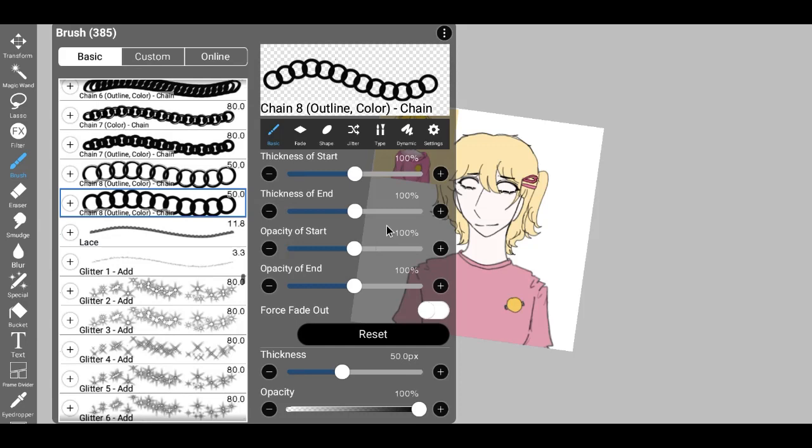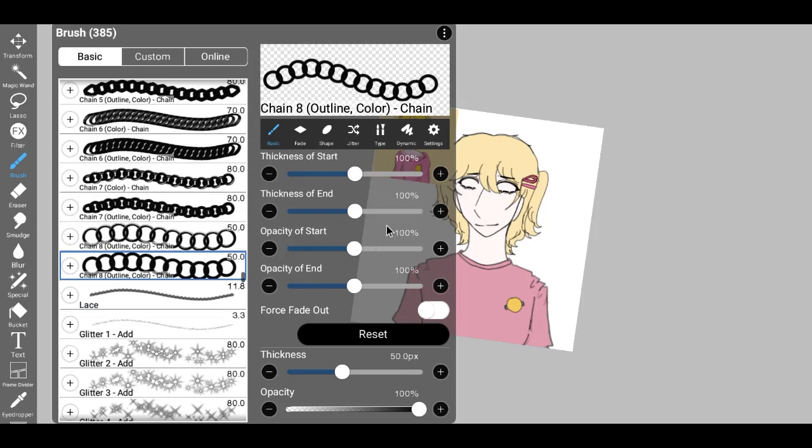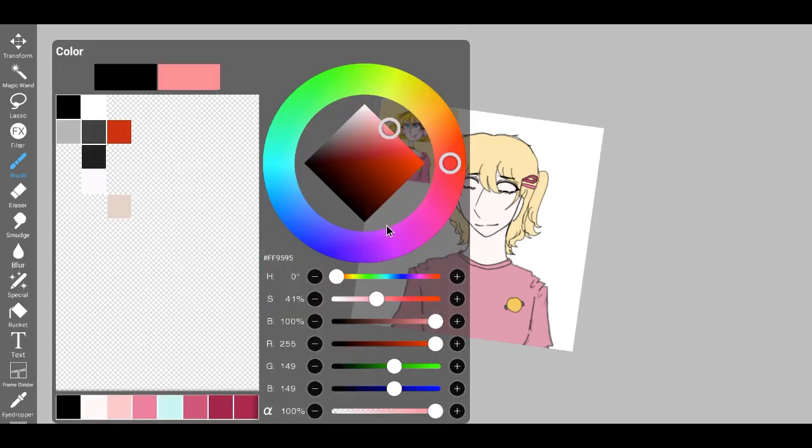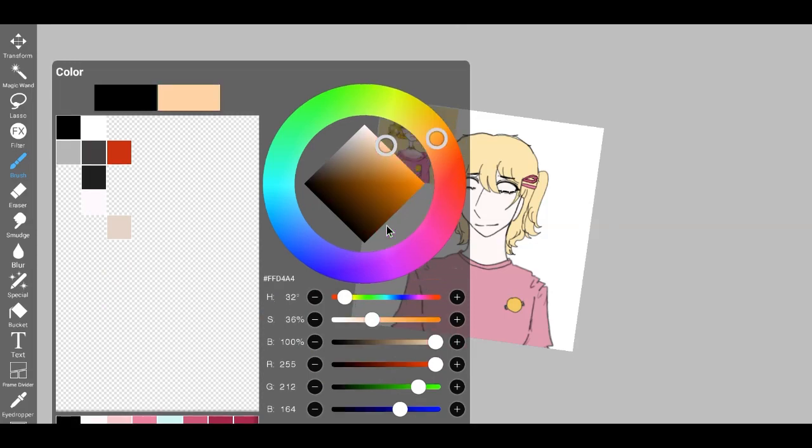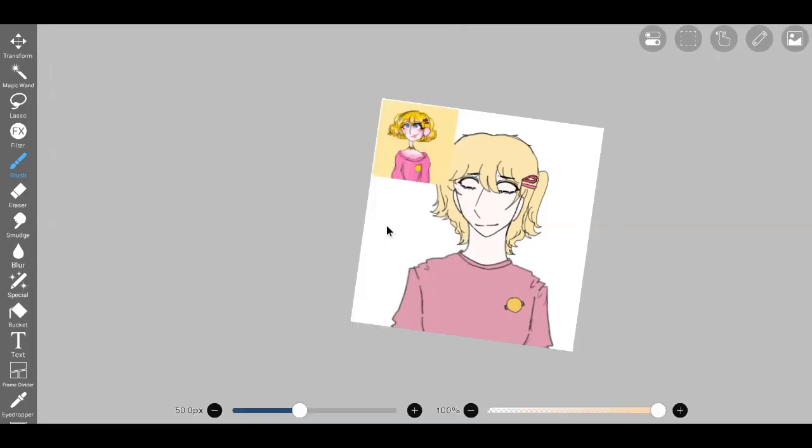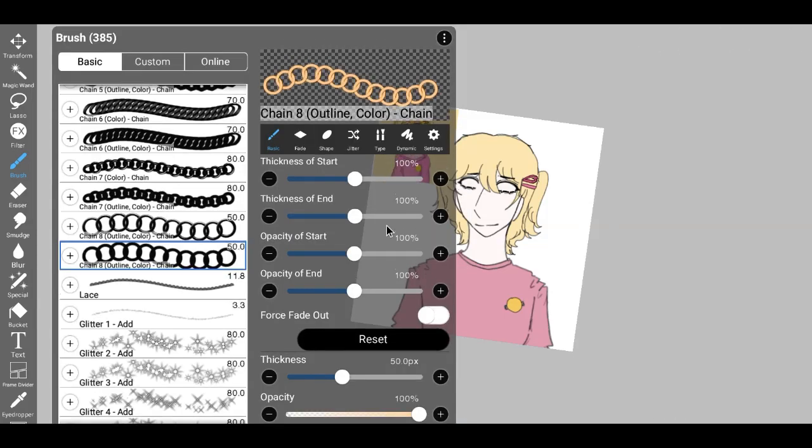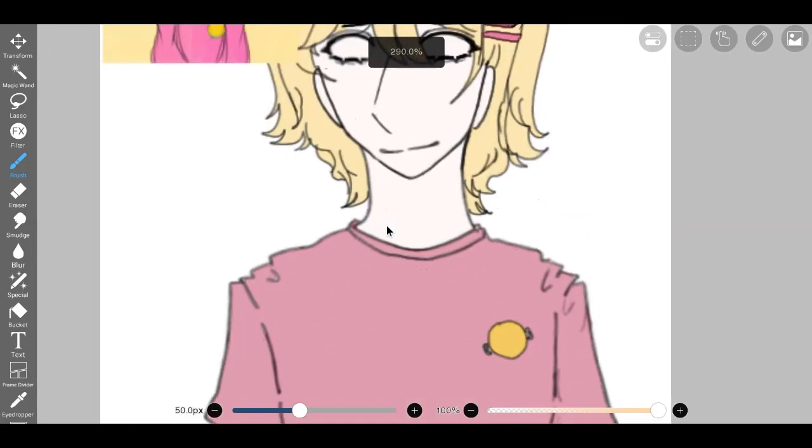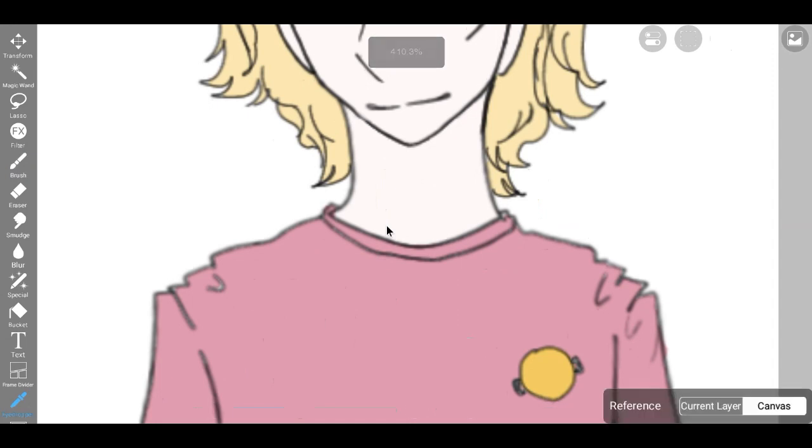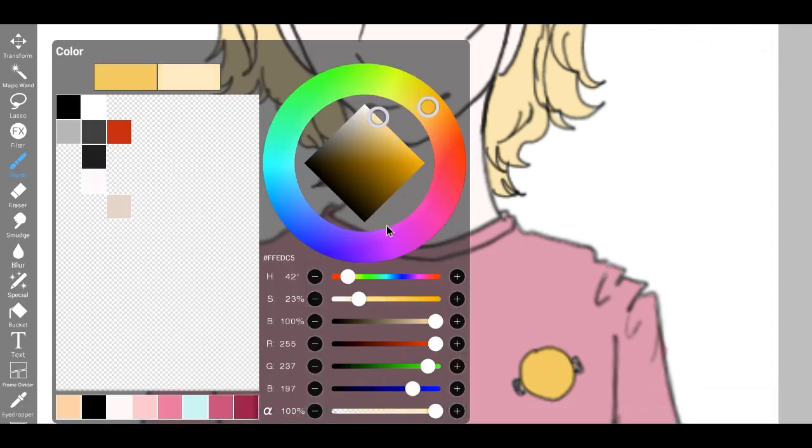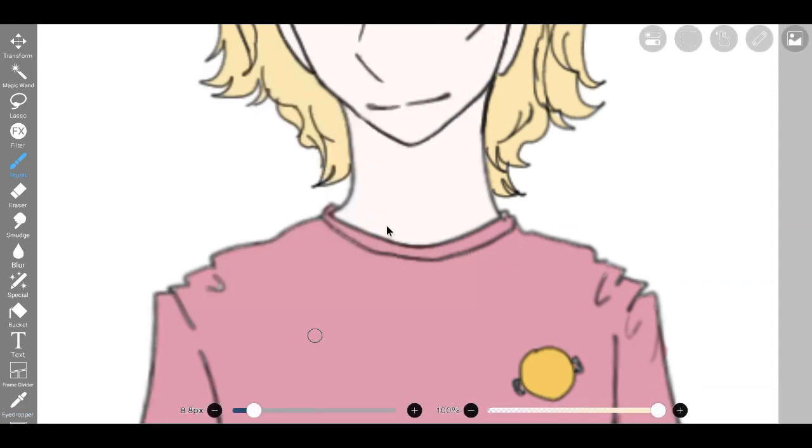Refusing to be discouraged, I found myself compelled to push the boundaries of my creativity further. Redrawing the necklace once more, I discarded the notion of a pendant and instead embraced a fresh concept, an exquisite choker bedecked with enchanting seashell-like swirls.